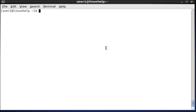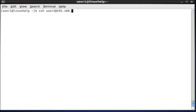The first option we are going to see in the SSH command is logging into the remote host. I am taking example as user2 as the destination host username and the IP is 192.168.7.251. While entering this, it will ask for a password directly.